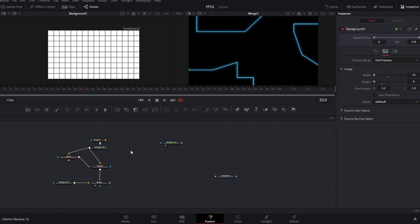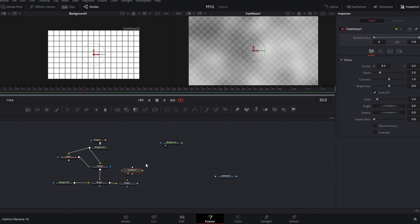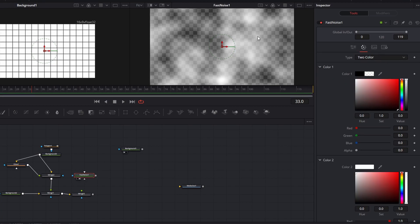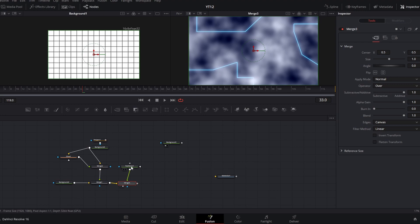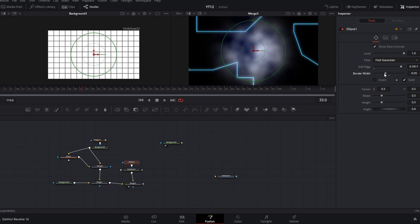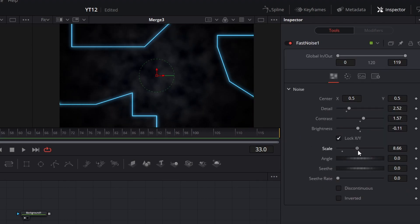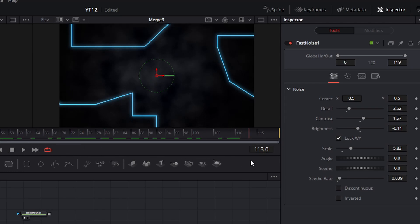The next thing we're going to add is a simple foggy texture on top of this. I'm going to create another merge node and start with Fast Noise. I'll load that up in my previewer, increase the detail and contrast a little bit, then pull down the brightness. I'm going to change the colors — taking the dark color to a nice dark blue and the light color to a lighter blue. Adding that into the merge gives a pretty rough texture. I'll add a quick ellipse mask to this fast noise, soften it up, and pull down the blend in the merge. I'm also going to pull up the scale so there's a little more going on and turn on the seed rate just a little bit so it wafts around like fog over time.